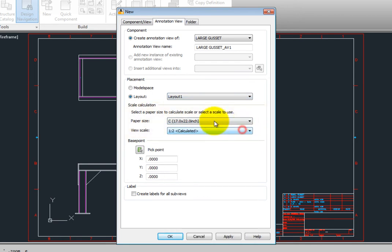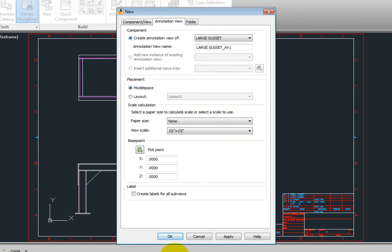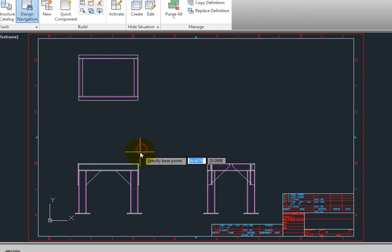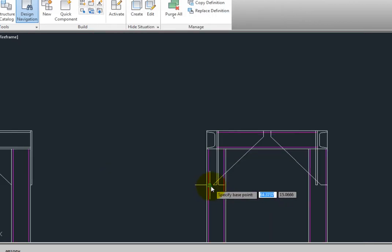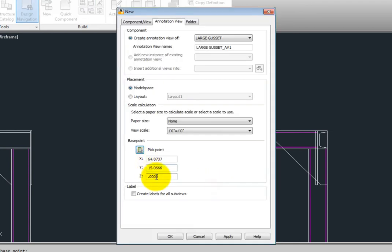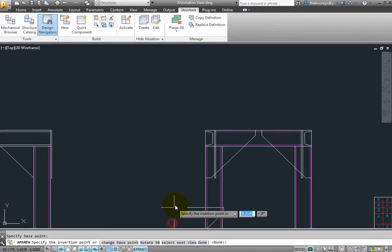I will leave the defaults in place here so it will be a 1 to 1 scale view of the large gusset. When I click base point I am prompted to select a location. There is also an option to add the label to the sub view. I'll turn that on and click ok. So now I'm going to insert the view.